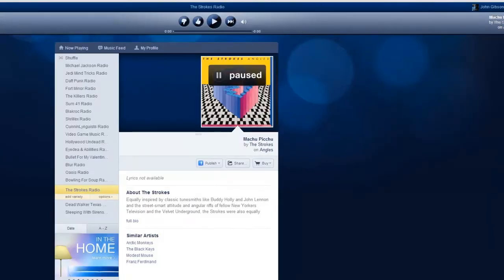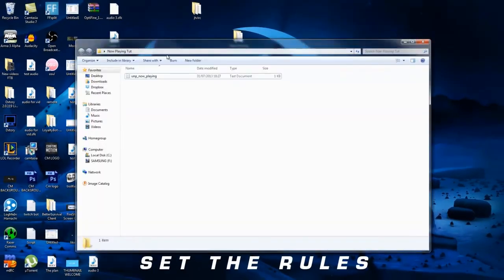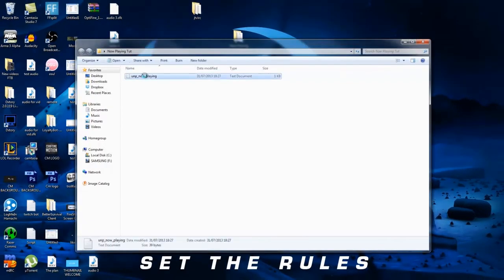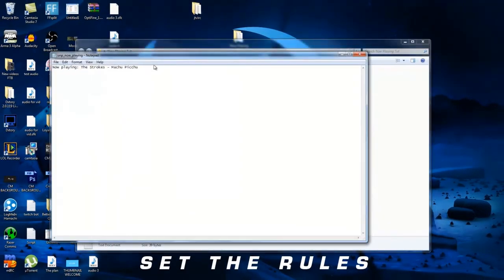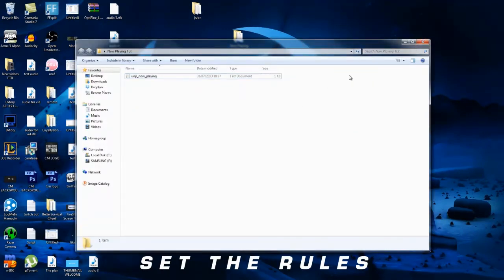But I'm going to pause the video, play the song, and then it will display it in the file. I'll bring it back. Right, so I did play it. It only took a few seconds to display. And now we have inside here, now playing the strokes, blah, blah, blah. So it tells us what is playing. Very straightforward.